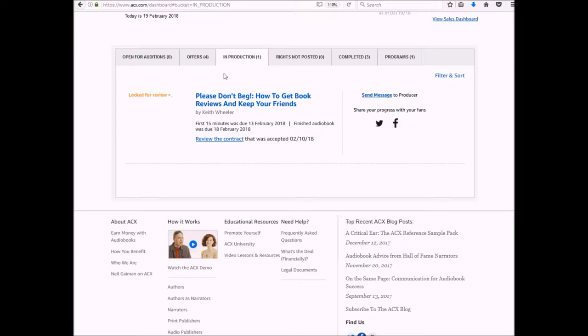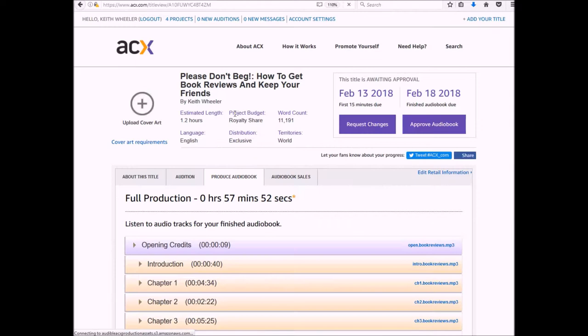I've logged in and I'm gonna click on In Production. So when I clicked on production, here we go, and it says Locked for Review. So I click on this hyperlink.